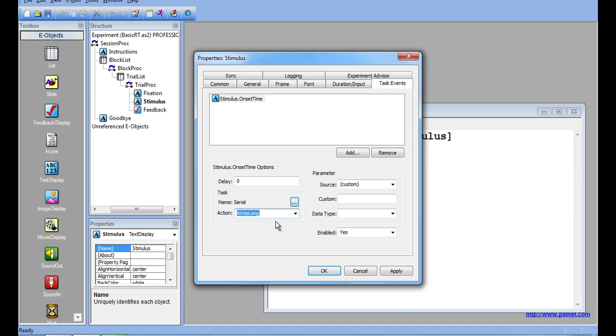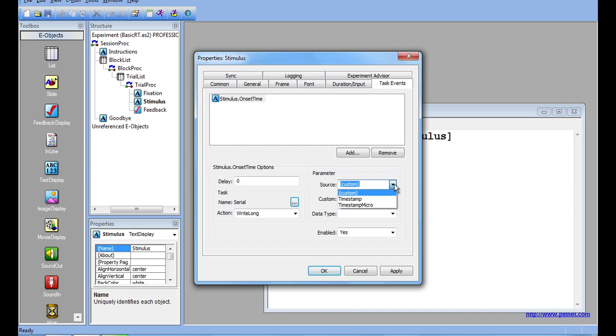Now I will choose the source of the data that it will send. Since I have chosen Stimulus.OnsetTime, my two options for source are timestamp related. I could either send the timestamp of the Stimulus.OnsetTime, or I could send a compressed version of the timestamp called Timestamp Micro. I will choose timestamp, since I have chosen WriteLong.